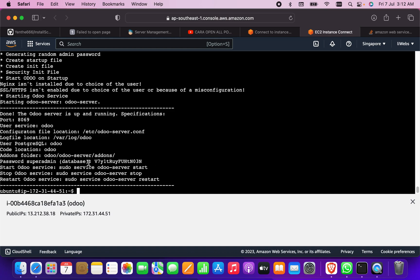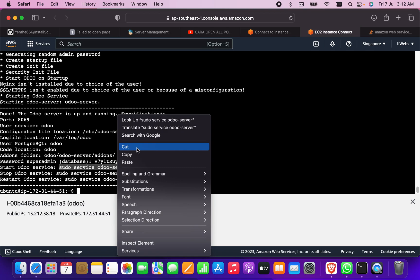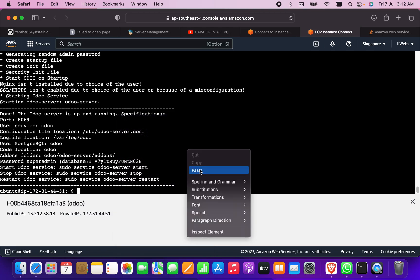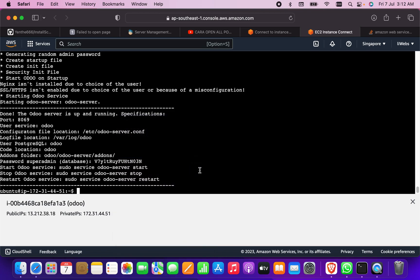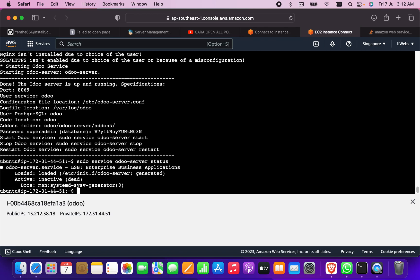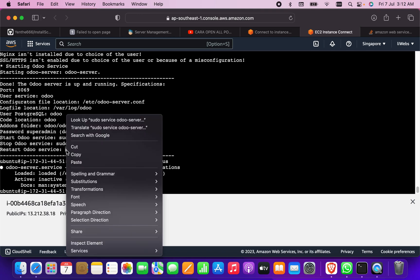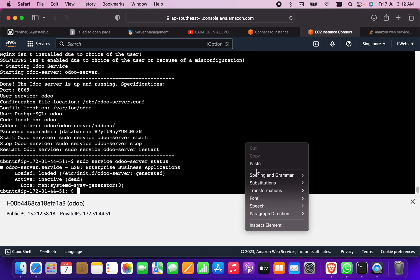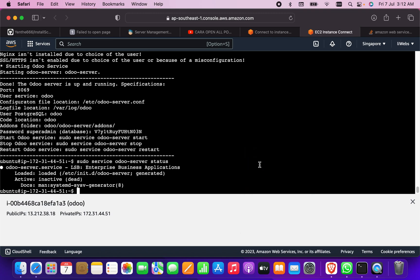As we can see, Odoo has been installed. Now what I have to do is just check that Odoo is started or not. It should start automatically, but if it is not, there is no problem, we can check that. So I'm going to check the status. As you can see, it is dead or inactive, so I have to restart it. I'm going to copy this and paste it here, so it will be restarted automatically.